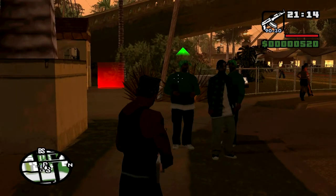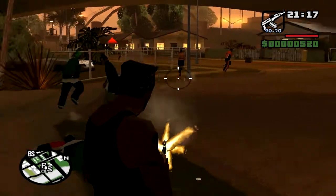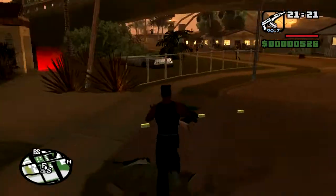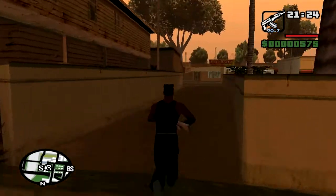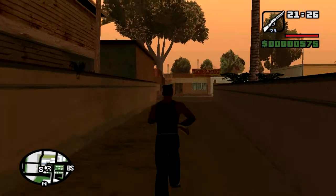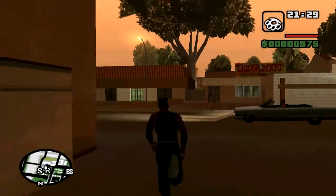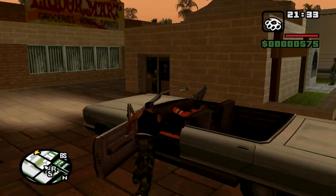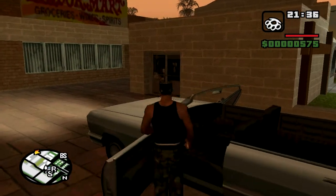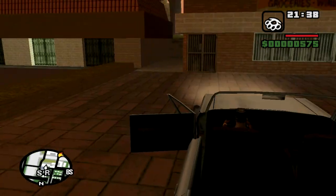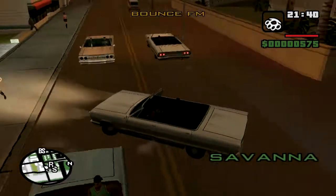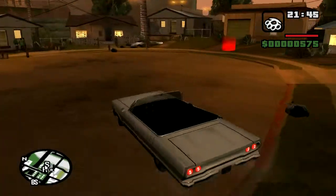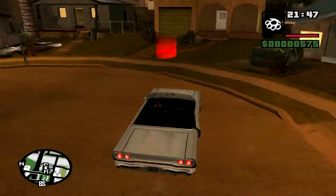I'm just going to be a piece of crap right now. Kill all them people, take their money. I like that cash. I need your car, homie.